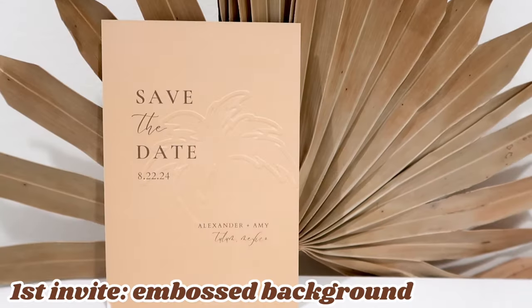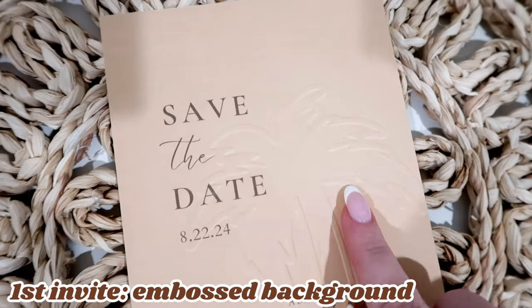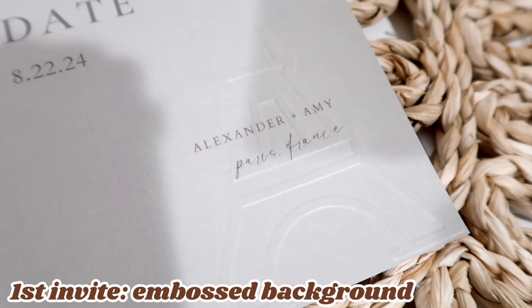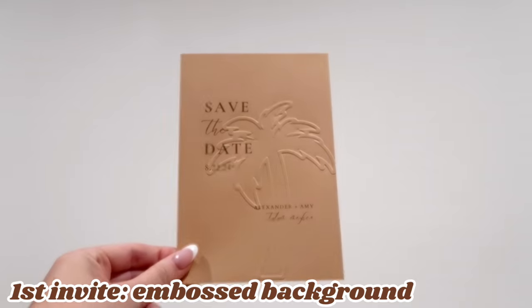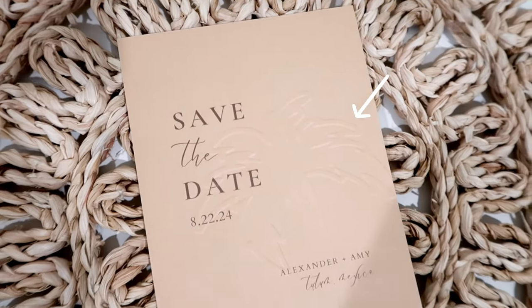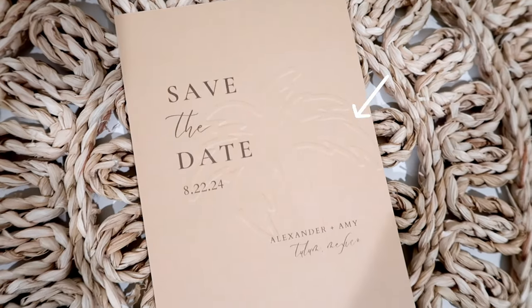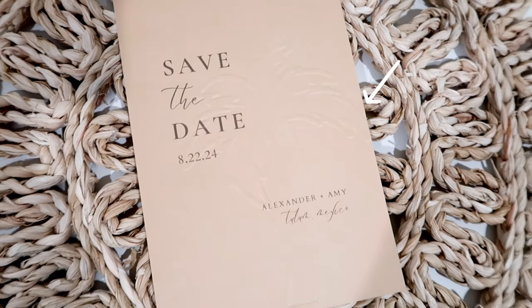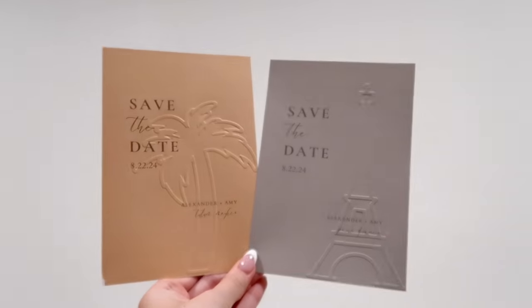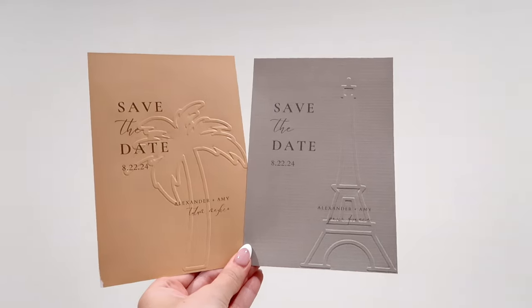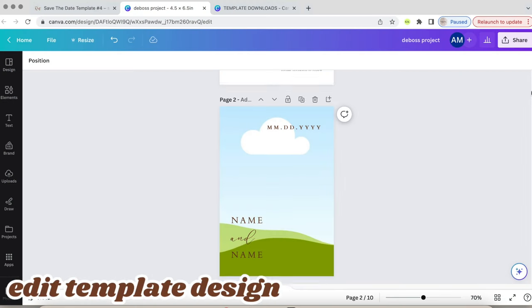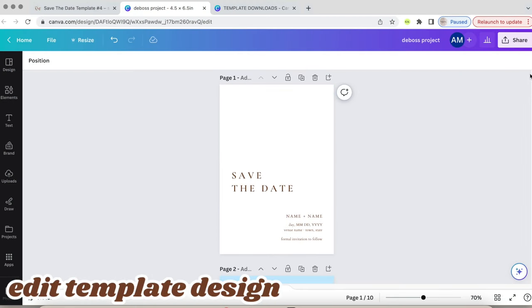The first invitation you'll learn how to make is the embossed background on a save the date invite. This embossed design is more so focused on the location of the event and I made two to show you some examples. Once you purchase your template, Canva will open with it ready to be edited.